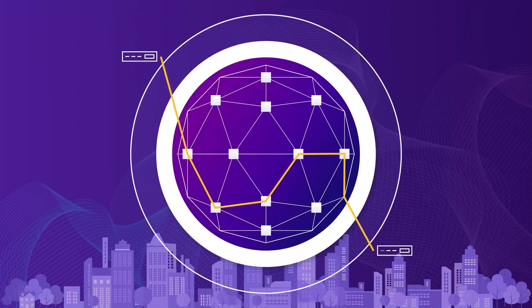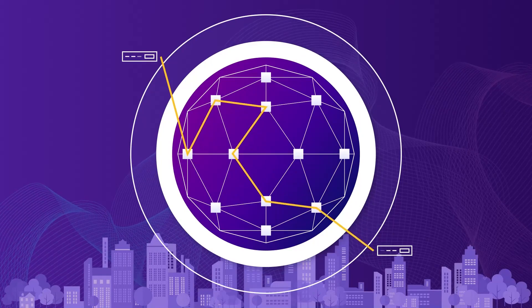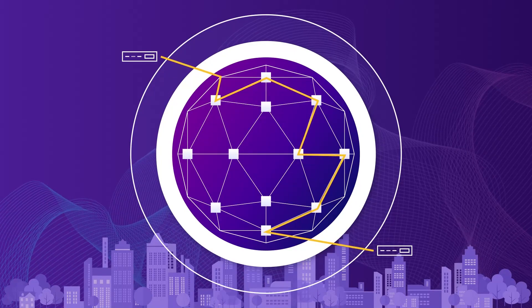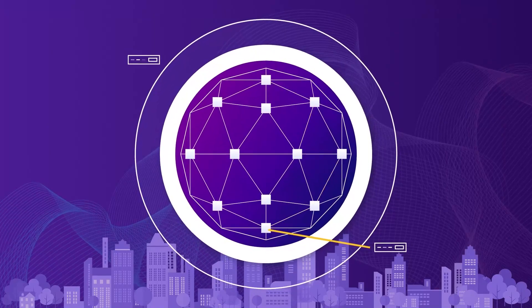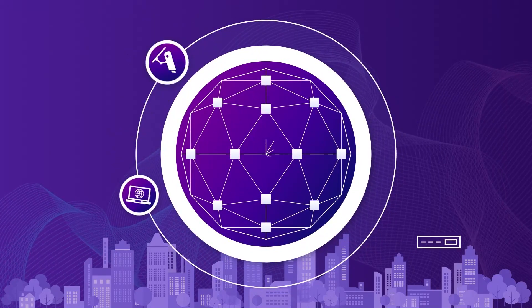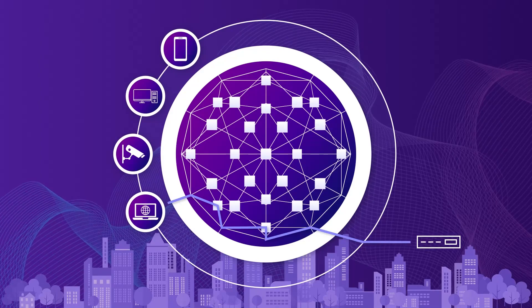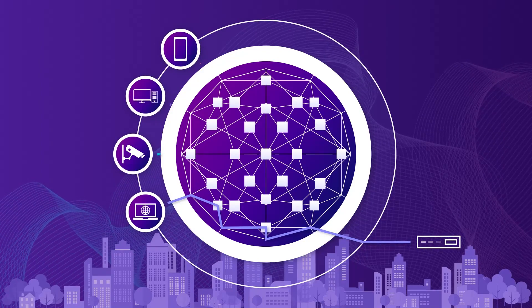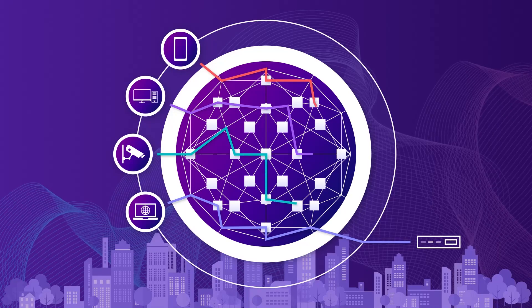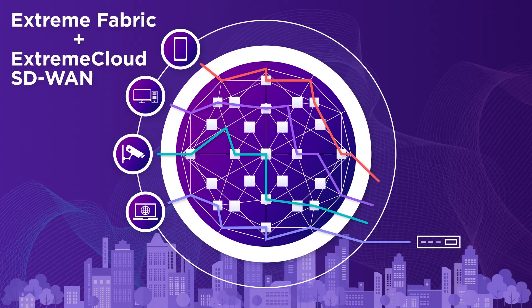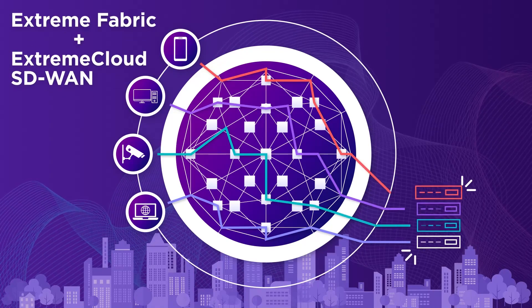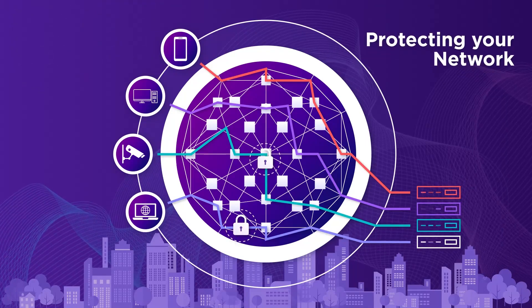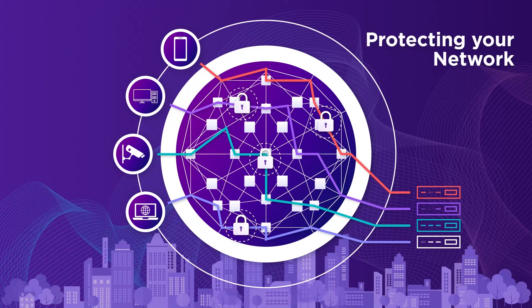With Fabric, network services automatically extend to the branch office just as if users were connected to the central network. And if you want to scale your network to tens of thousands of virtual services across multiple sites while maintaining consistent performance, Extreme Fabric in combination with Extreme Cloud SD-WAN is the solution. Extreme is unwavering in our commitment to protecting your network and building resiliency.